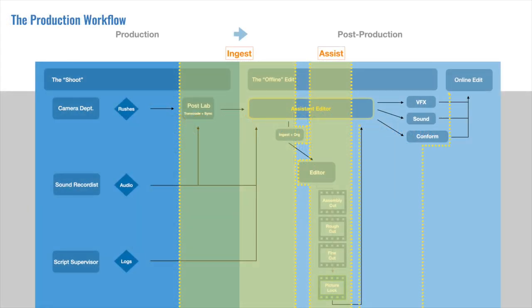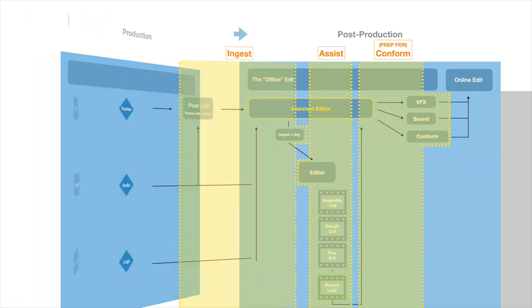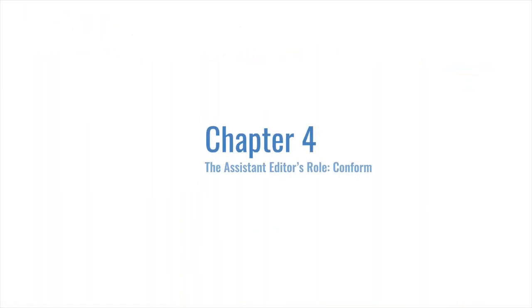So you've ingested all the footage, you've assisted your editor, and they have finally hit picture lock. This may feel like cause for celebration, and it is, but when an episode or film hits picture lock, the assistant's workload really cranks up again. And there will be a crunch to pass off all the necessary elements in media to the different teams so that they can get working on it as soon as possible. In a sense, the project is starting the final leg of the journey, the online edit, and it's extremely helpful to know what to expect before you start this process for the first time.